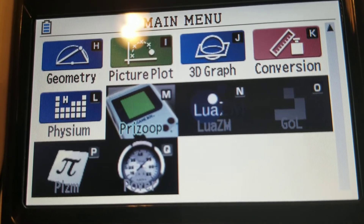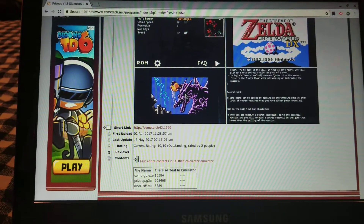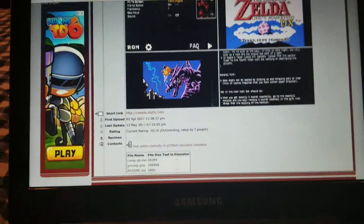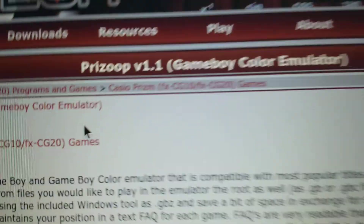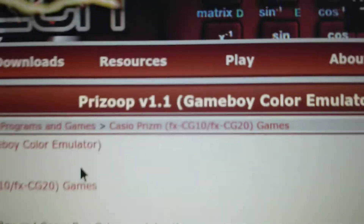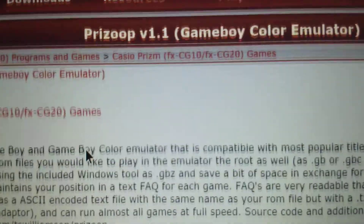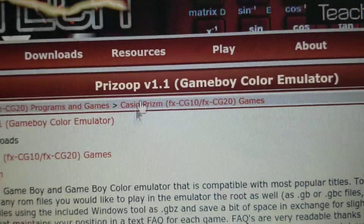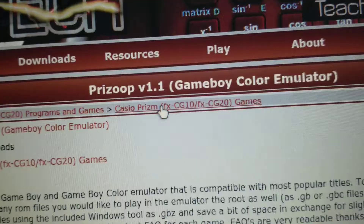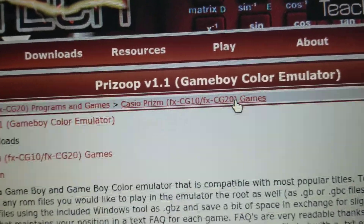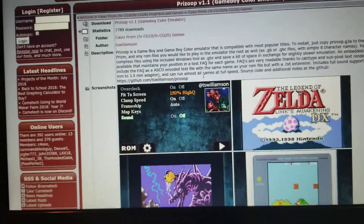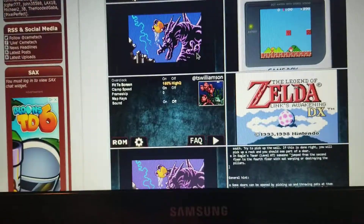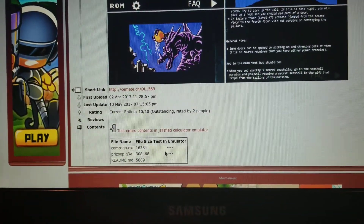Here we have the Prizoop Gameboy emulator for the Casio Prism FX-CG10 and CG20. In my experience, almost everything for the CG10 and CG20 is compatible with the CG50, which is what I have. There isn't much made specifically for the 50 yet since it's only been out for about a year.